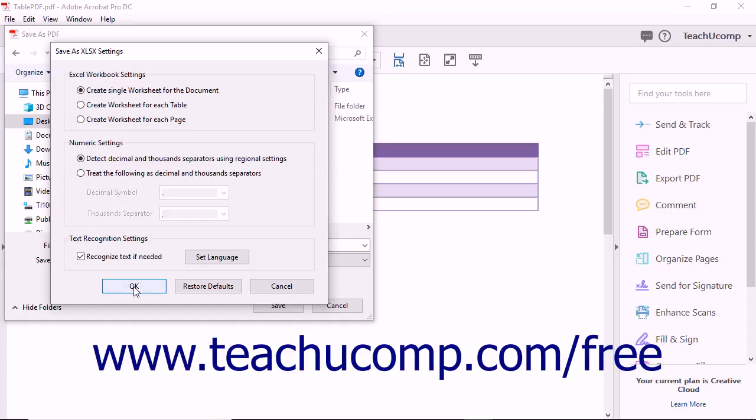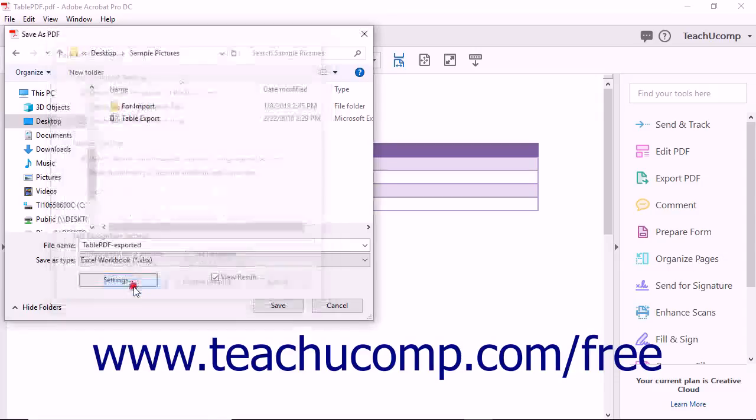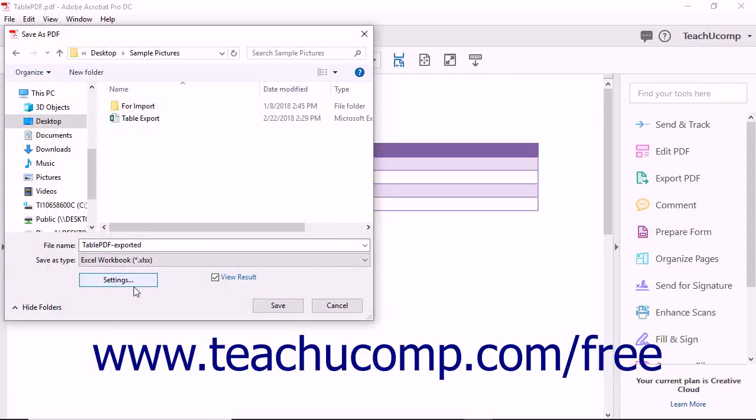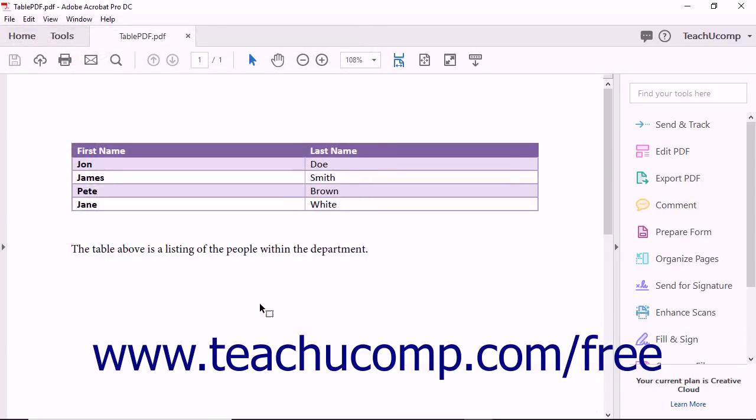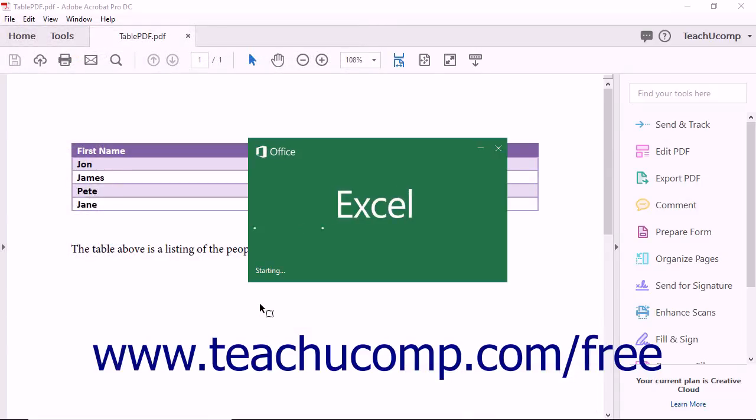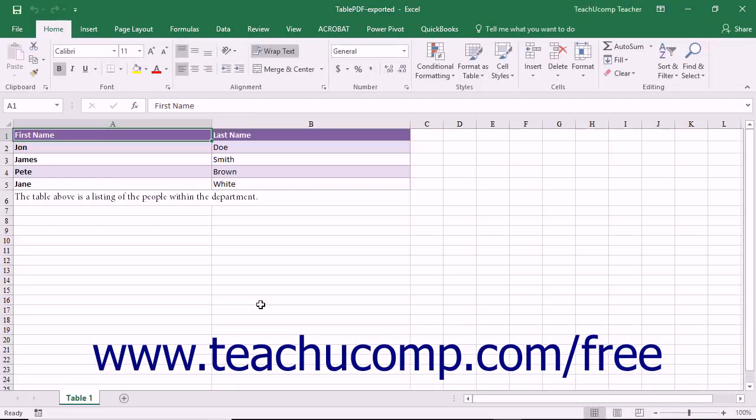Click the OK button after changing any settings if needed to return to the Save As dialog box. You can then click the Save button to save the PDF file as an Excel workbook.